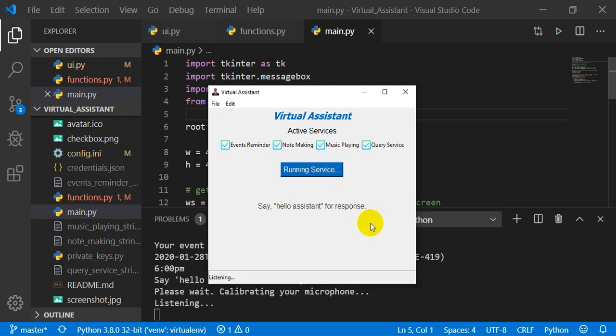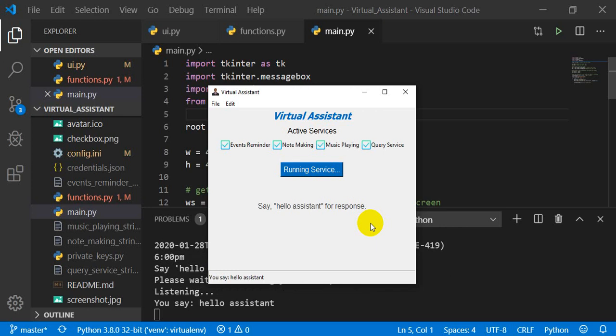Hello Assistant. Hello, I am your assistant. How can I help you?